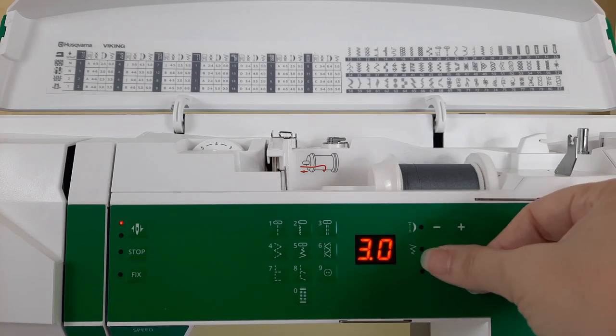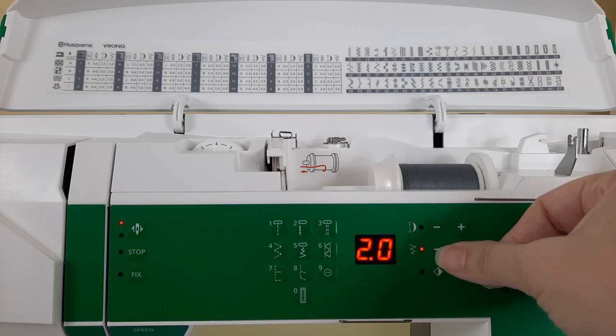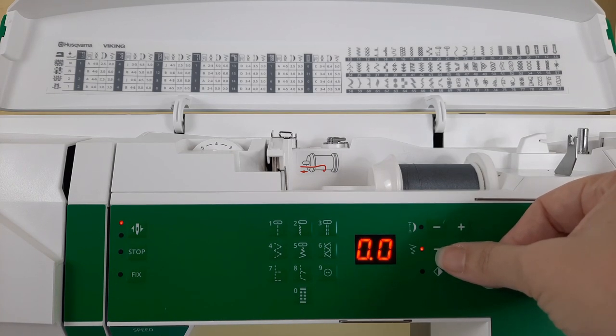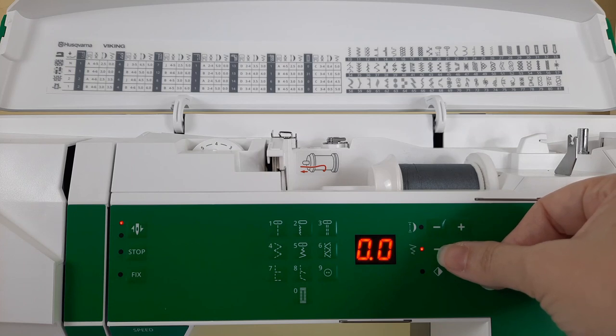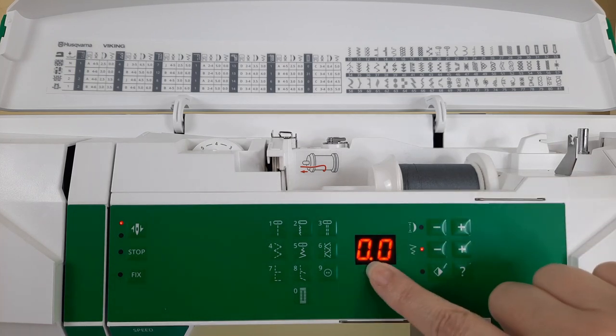You'll see the little light goes off at 3.0 which is default. And if you continue to press you'll hear the little beep and you'll see that zero. This will go to a zero stitch width.